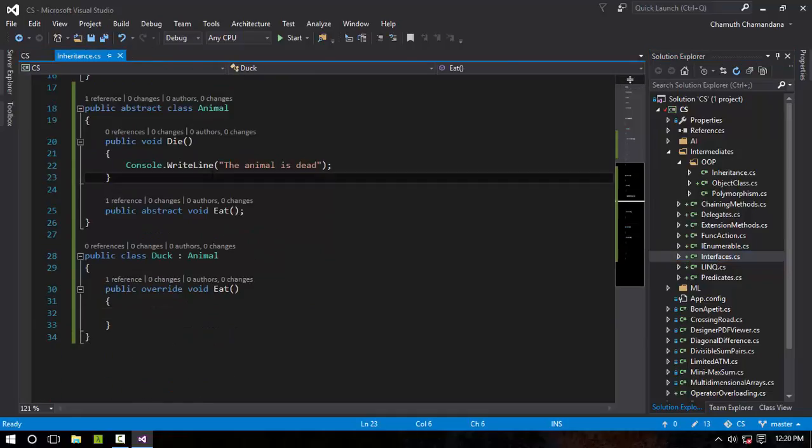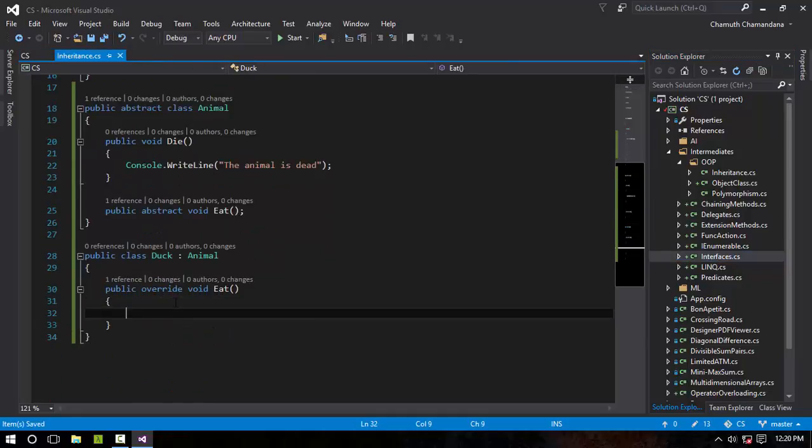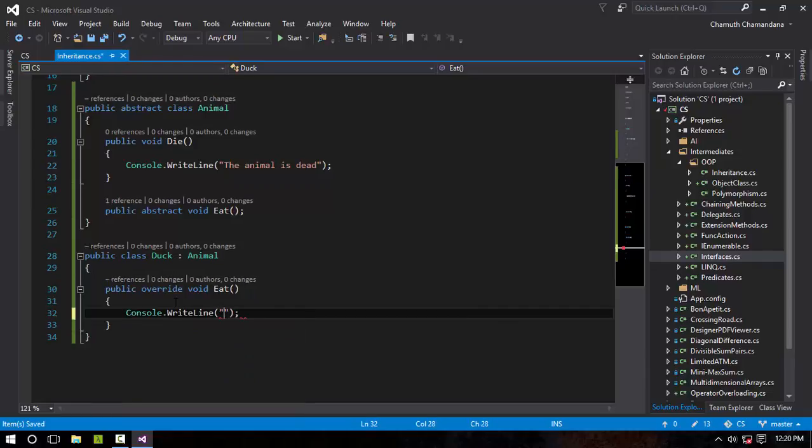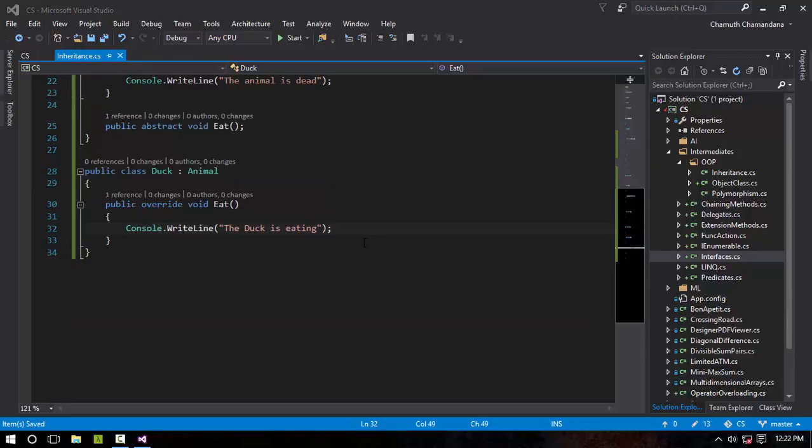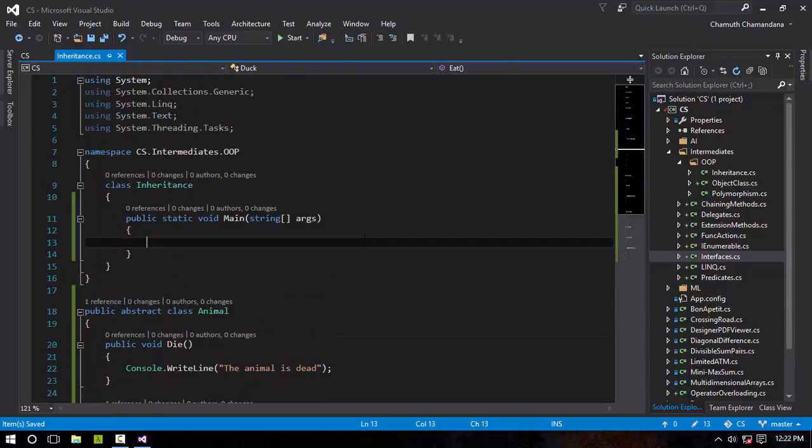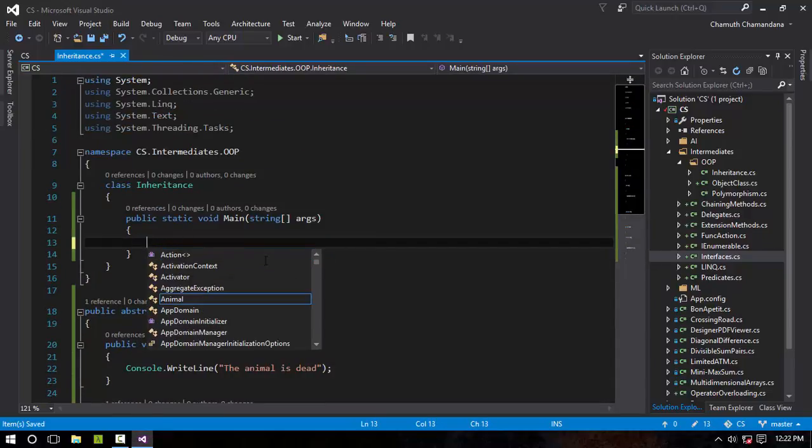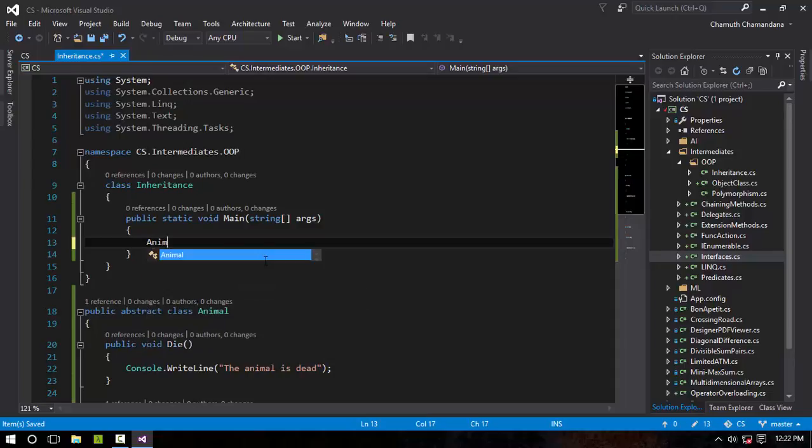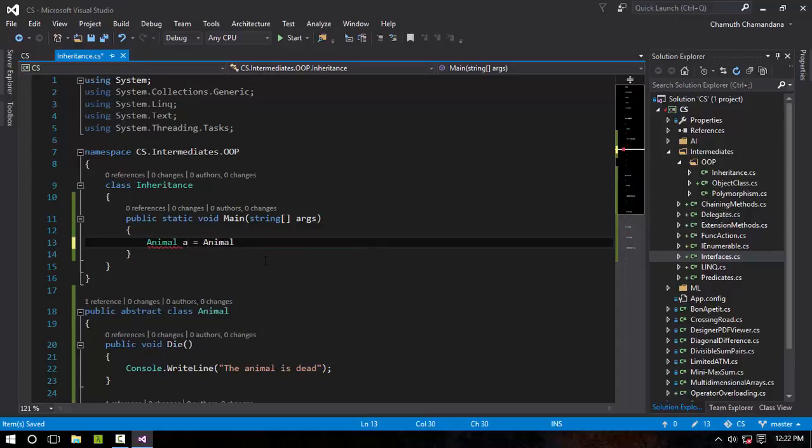It is gonna say Console.WriteLine 'The duck is eating.' So abstraction is kind of a thing like this: if you create a new object of Animal, new Animal, you cannot create it because an abstract class cannot be created, cannot be used as a type.